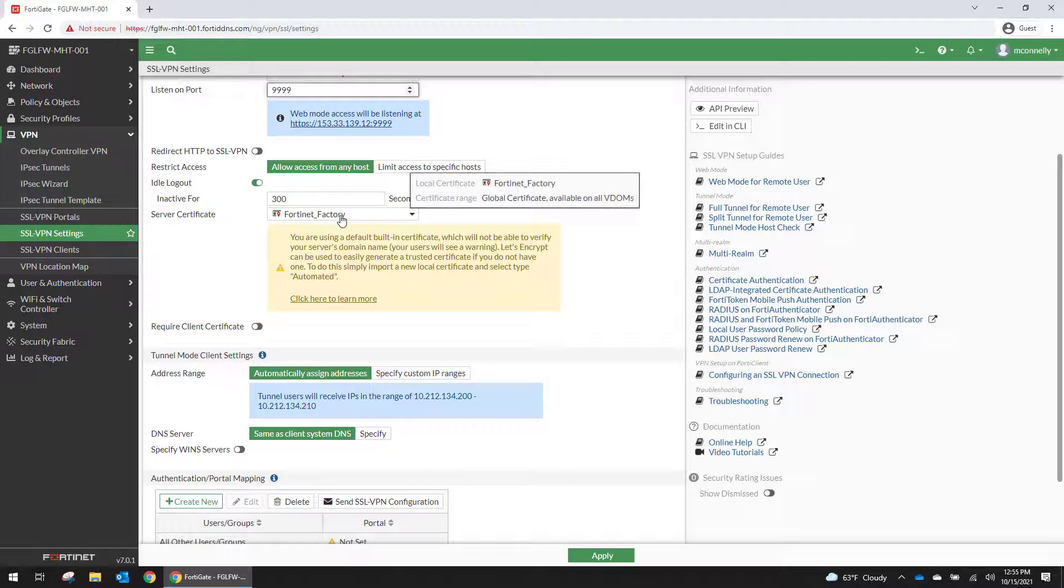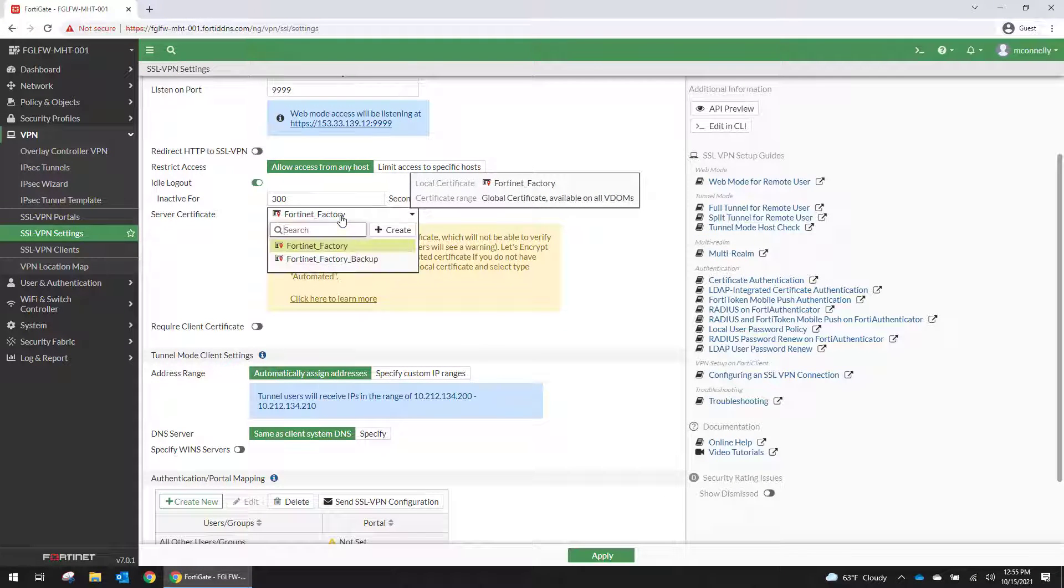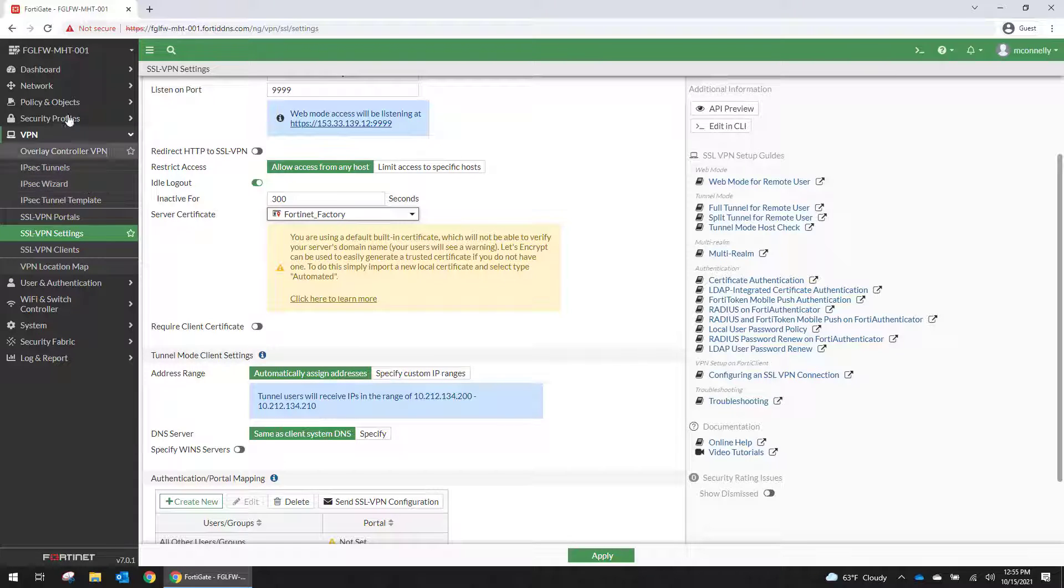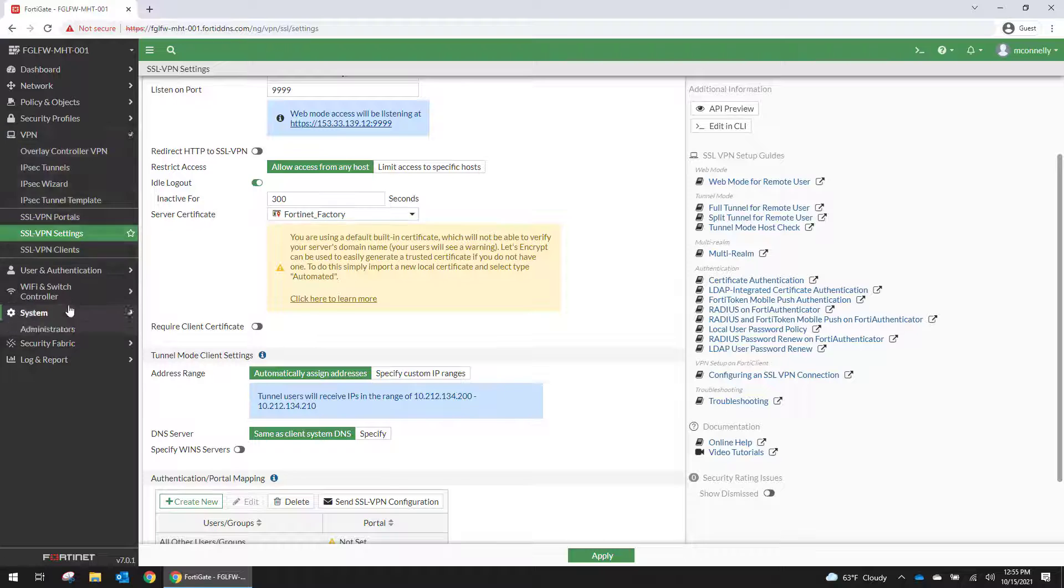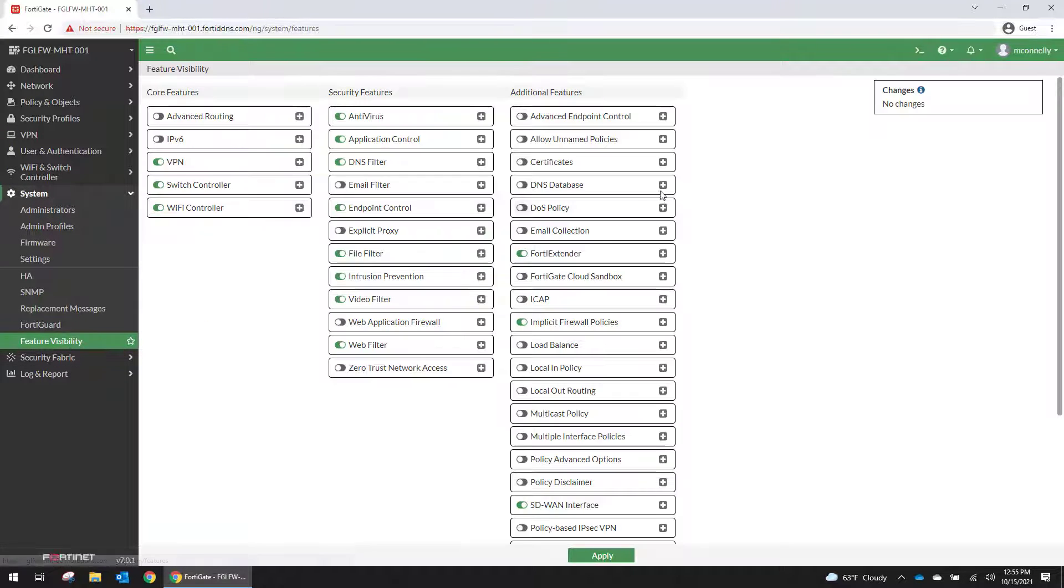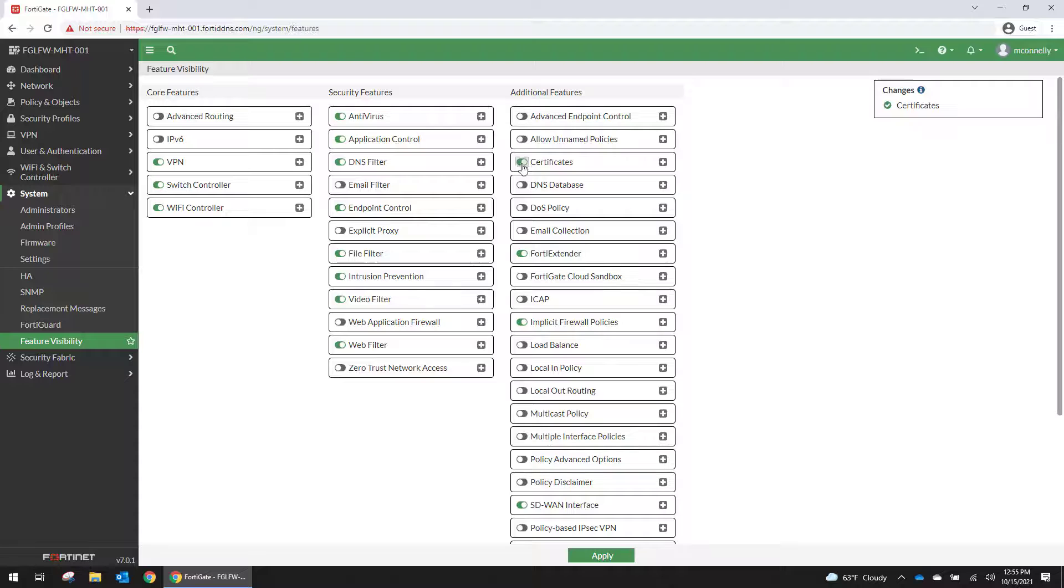We're using the default Fortinet factory certificate. If you have a URL, like you want to use vpn.company.com, you're going to take the certificate for that URL and you're going to upload it into system. Oh wait, I don't even have certificates online. So we're going to enable certificate visibility.